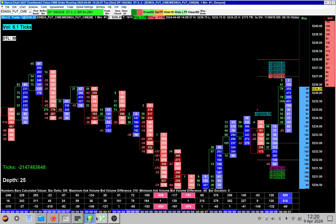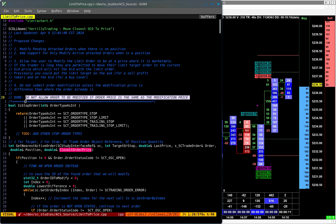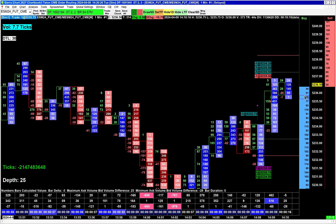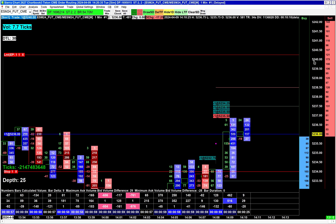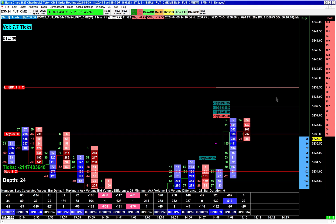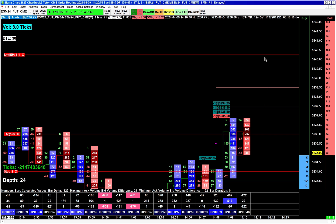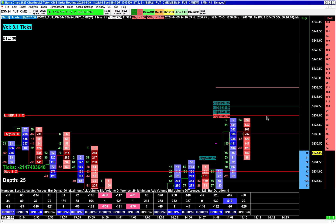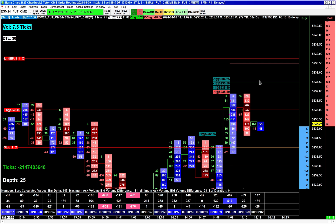The last change is that previously there were no checks for when you tried to modify an order to the same price it was already at. Now you will not get any messages in the trade service log if you try to modify an order to the same price. If my order is at 5240 and I press the advanced custom study button without moving my cursor, nothing happens — no duplicate order modifications go through. You can even hold the button and nothing will happen. However, if you hold the button and move your cursor around, there's a chance you'll get an error — don't do that. Submit one order modification at a time.